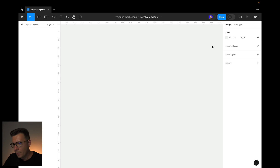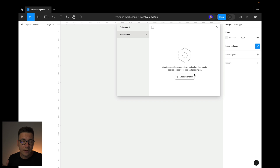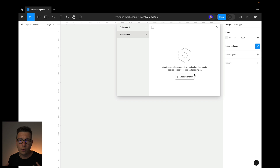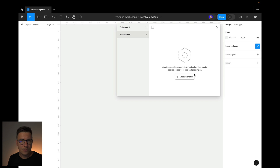Let's start creating some variables. We'll see them on the right panel — it's called local variables. When I click on them, I will see a pop-up menu where I can actually create variables. Basically, variables are numbers or some sets of colors that are used in your designs. Please note that these are not styles, because styles are different. These are actually variables and the concept comes from programming, from coding.